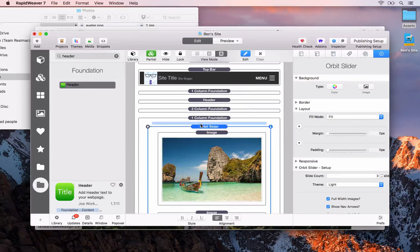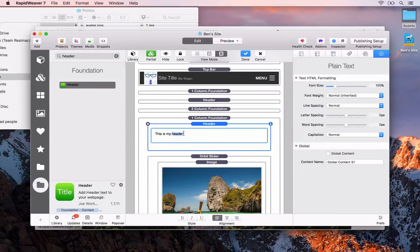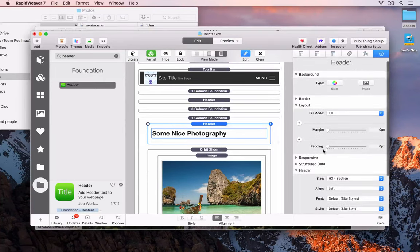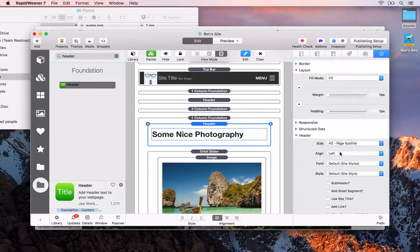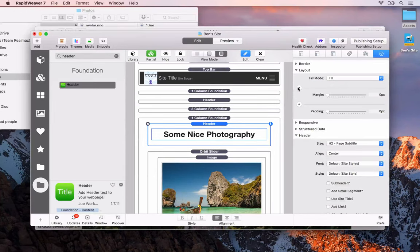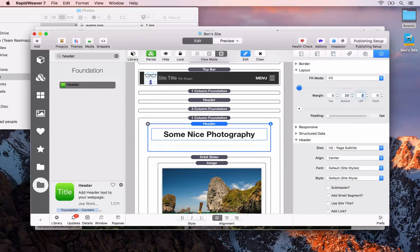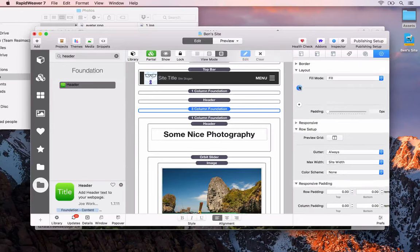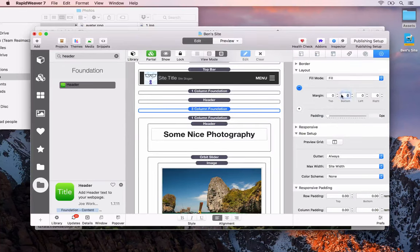We'll search for a header and drag and drop it in. We could say 'some nice photography'. We're just faking this page for now. We'll set this as H2, the alignment to center, and add some margin on the bottom. I'm also going to add some margin — 40 pixels — to the bottom of the three-column layout above.